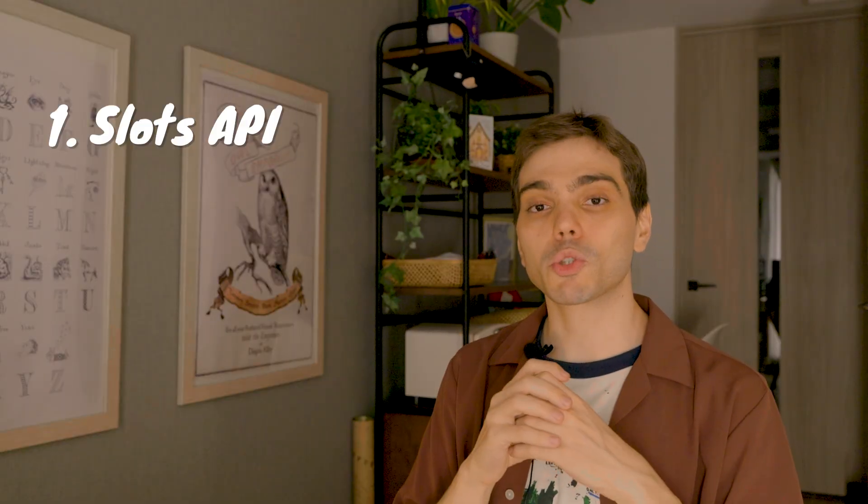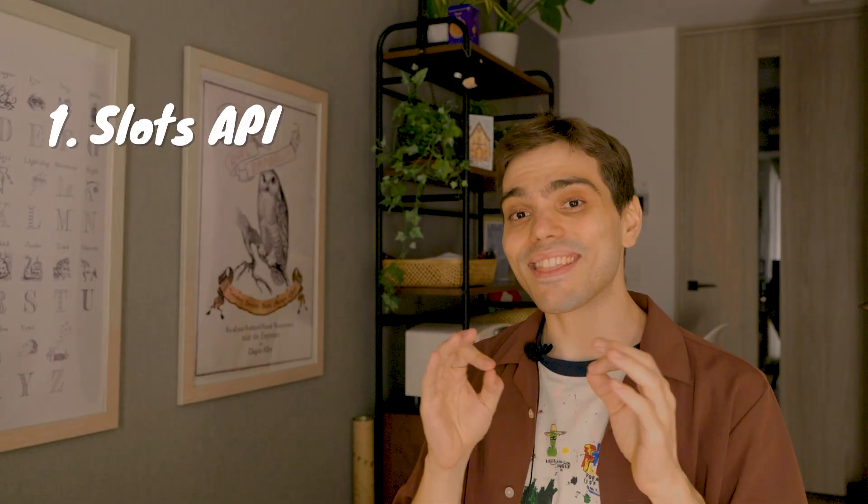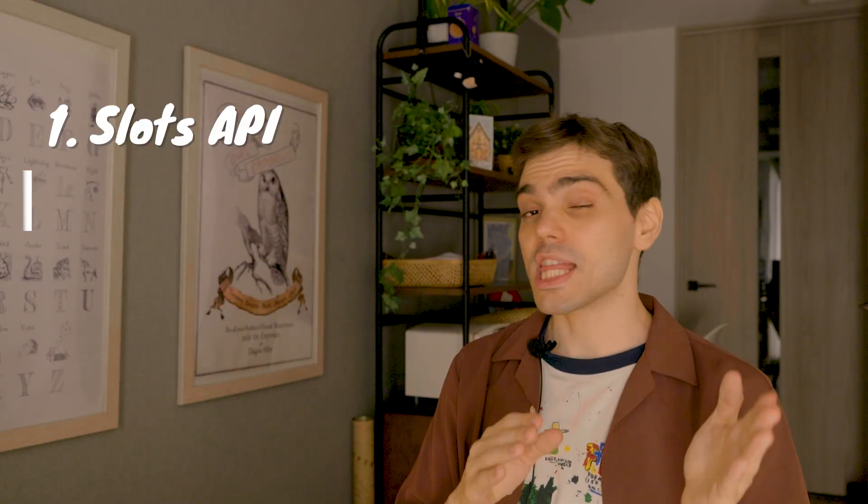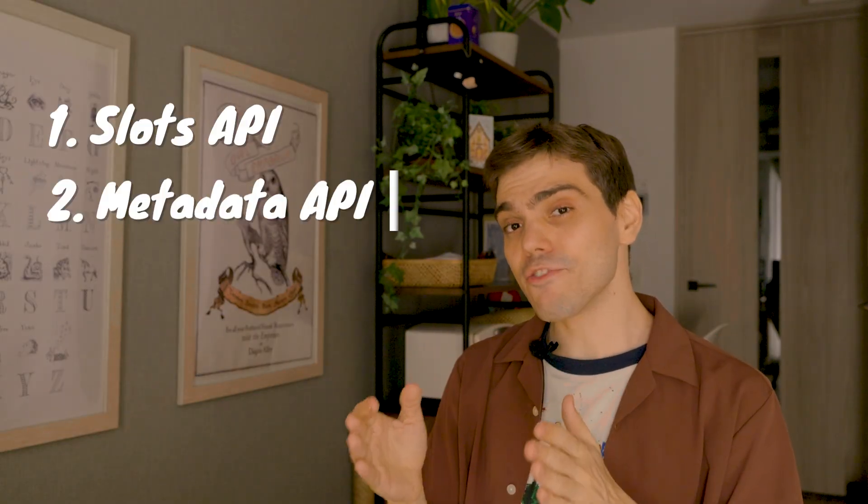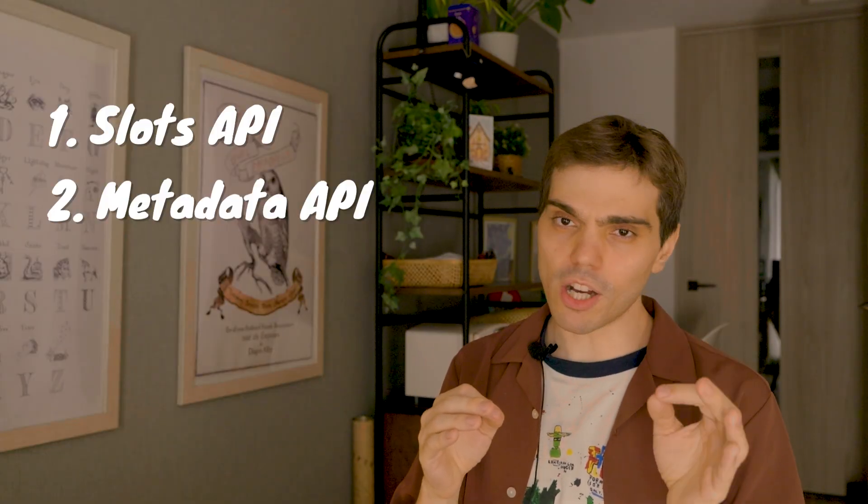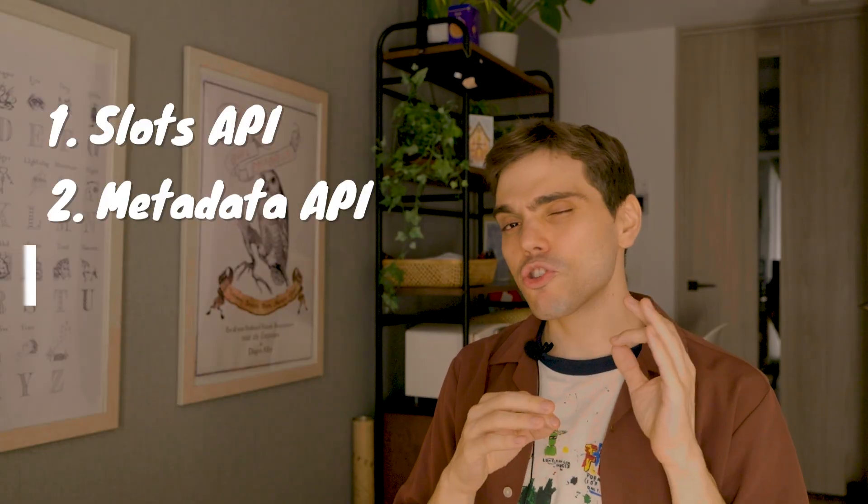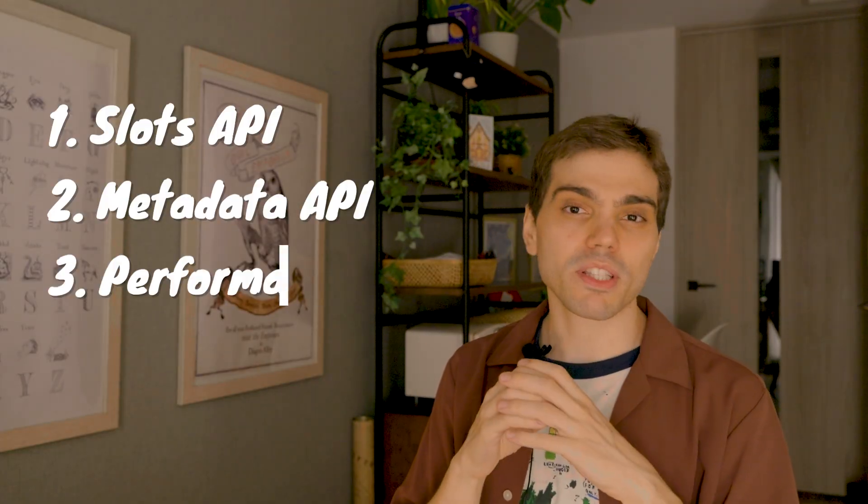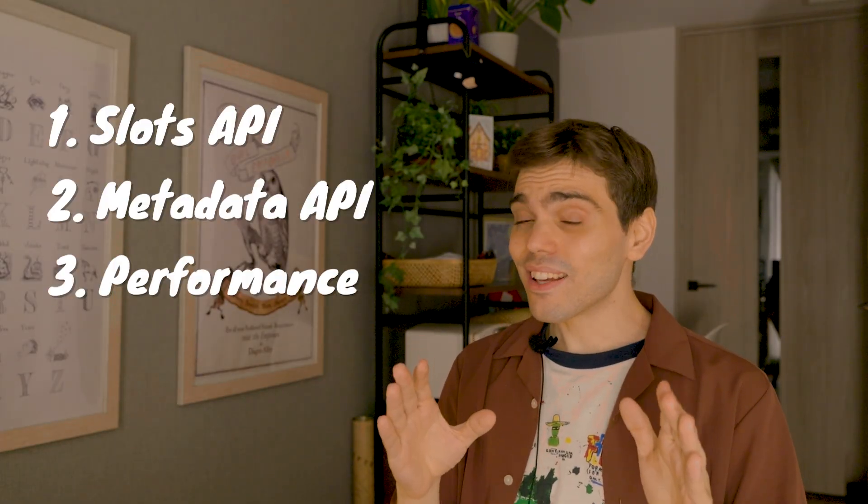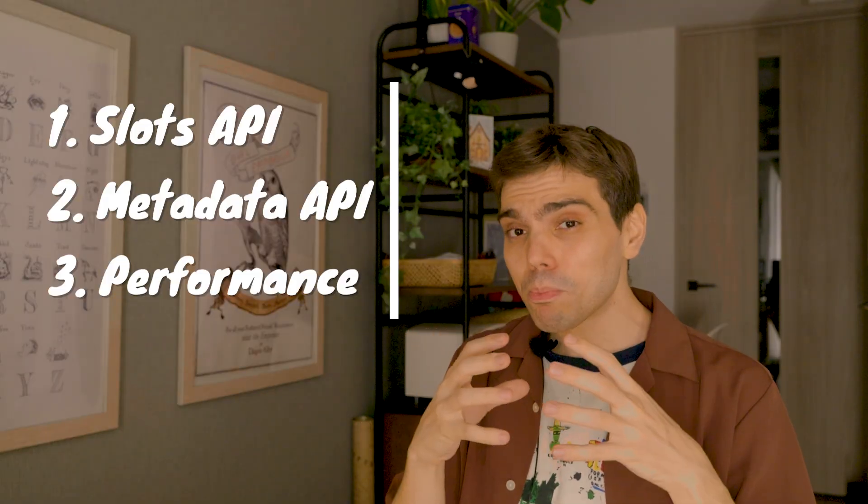Today I'll walk you through the new slots API, the powerful successor to drop zones that lets you nest components programmatically, the metadata API for injecting data into every component in your config, and some major performance improvements. That said, there is even more packed into this release, so be sure to check out the full changelog, documentation, and upgrade guide in the description below.